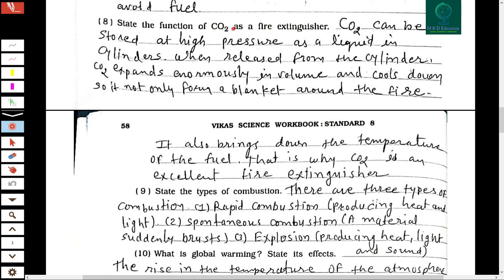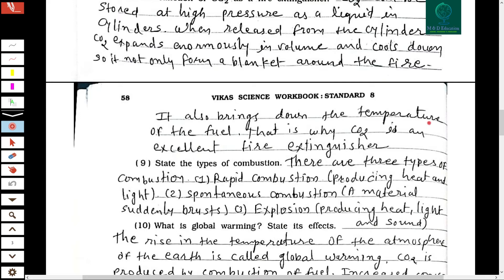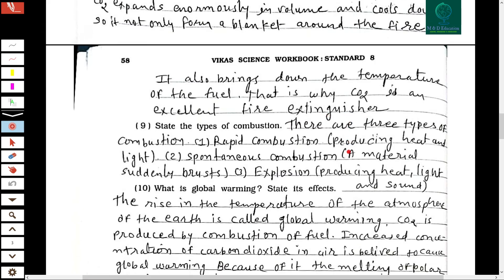The eighth question: state the function of carbon dioxide as a fire extinguisher. CO2 can be stored at high pressure as a liquid in a cylinder. When released from the cylinder, CO2 expands enormously in volume and cools down. It forms a blanket around the fire and also brings down the temperature of the fuel. That is why CO2 is an excellent fire extinguisher.